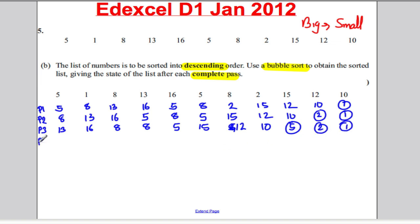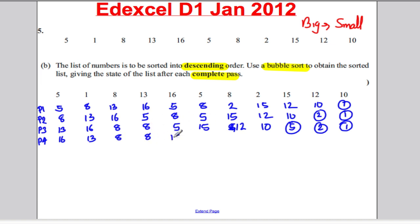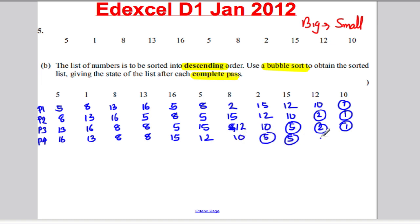Pass four. These need to swap — 16 here, 13 here. No need to swap, so write your 13. Eight and eight — no need to swap. Eight and five — no need to swap. Five and 15 need to swap — then five here. Five and 12 need to swap — think of the five here. Five and 10 need to swap — think of five. The next smallest number pushed to the back.